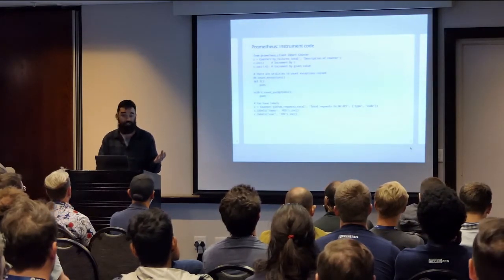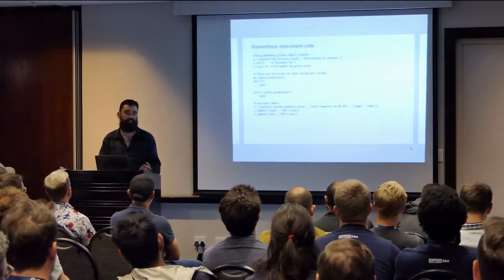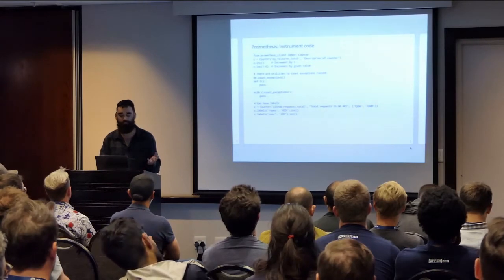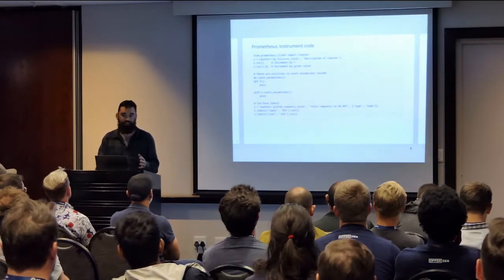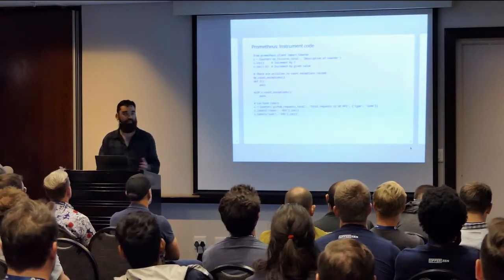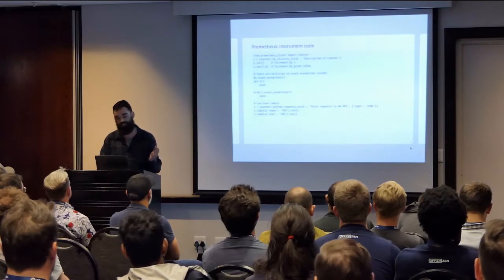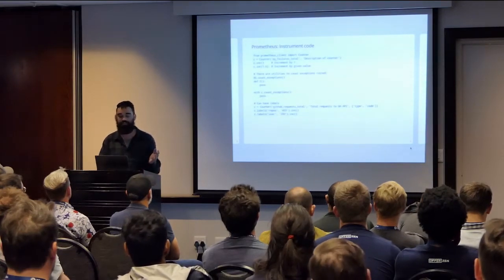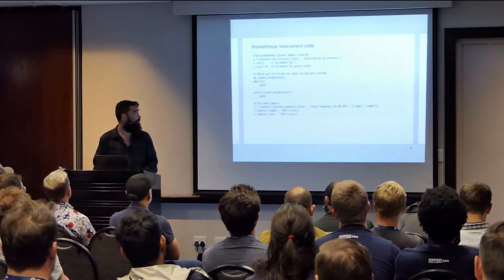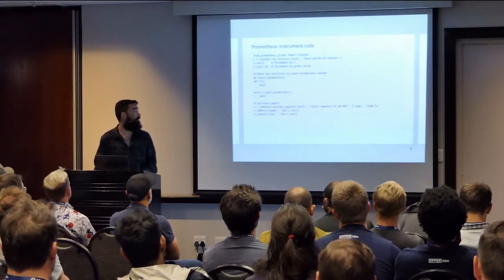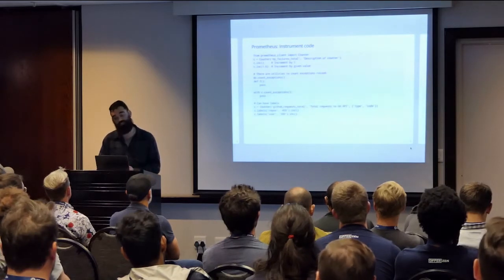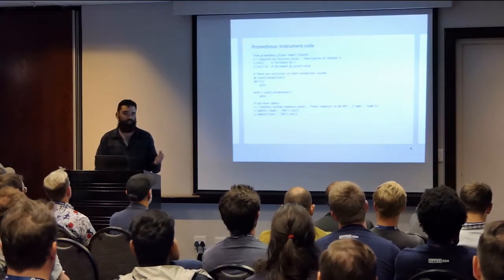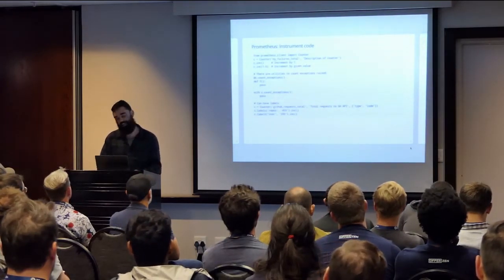This Prometheus instrument code, so you take a service that you have generally, you normally do it this way, and you change it to increment some statistics or observe some statistics. In this example, I've got a little counter called MyFailuresTotal, and we just increment it whenever there's a failure, more than likely.